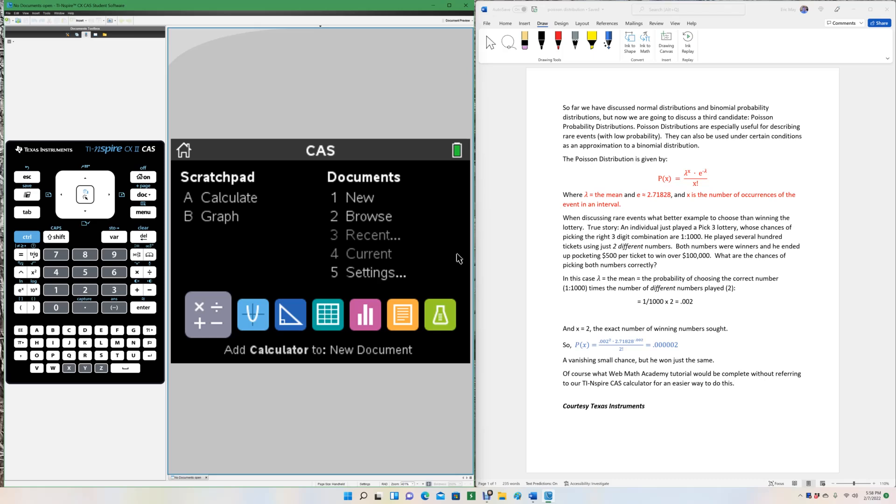The Poisson distribution is given by the following equation: p(x), that's the probability, equals lambda to the x times e to the negative lambda over x factorial. That looks kind of complicated, but it's really not that bad.